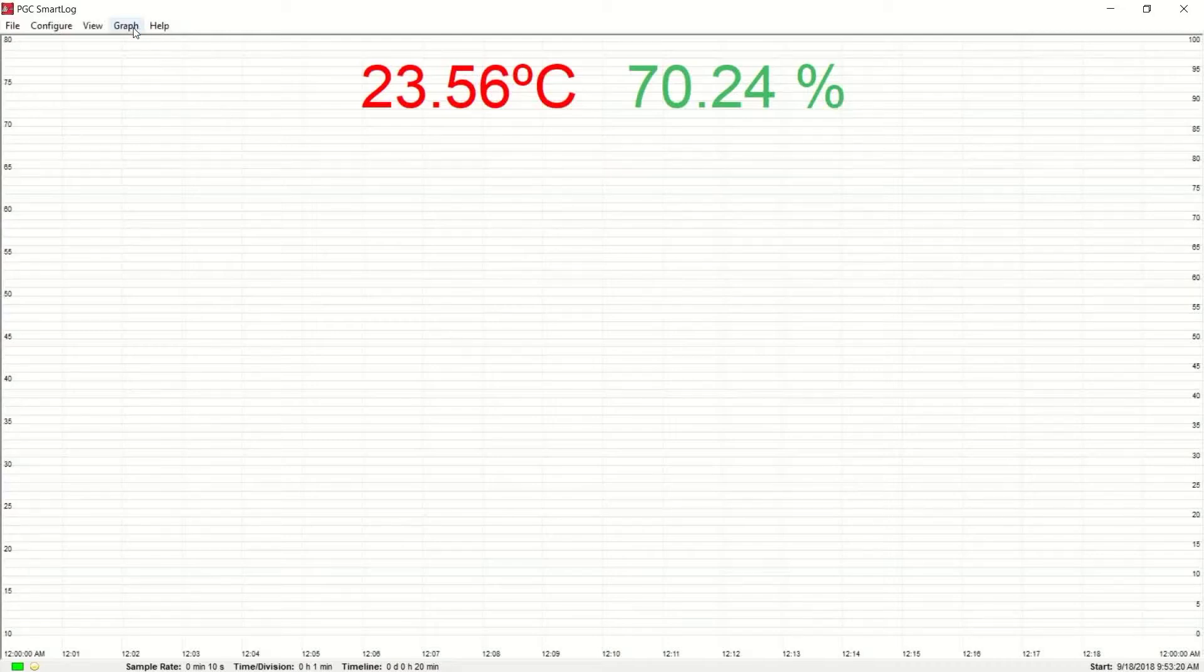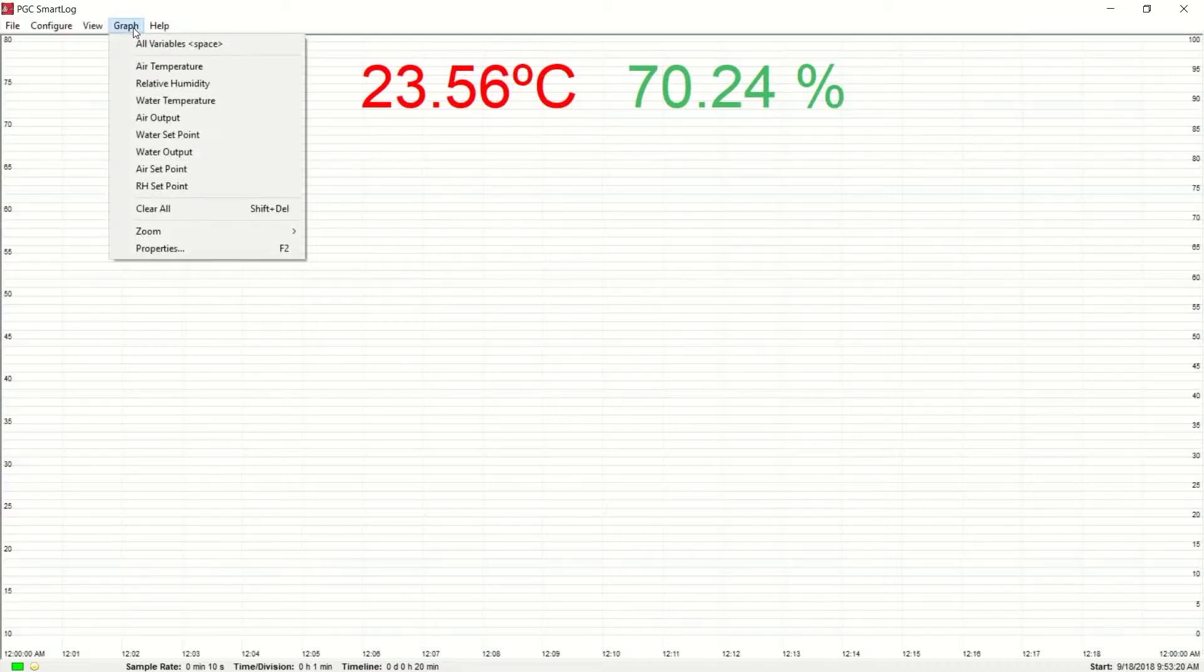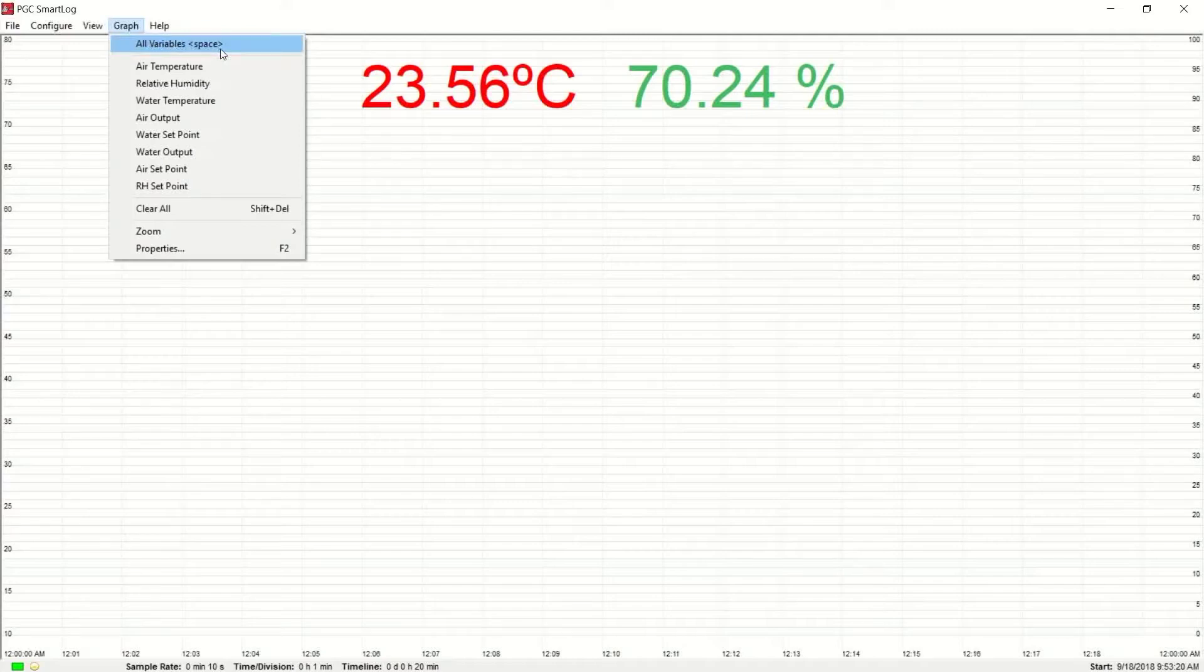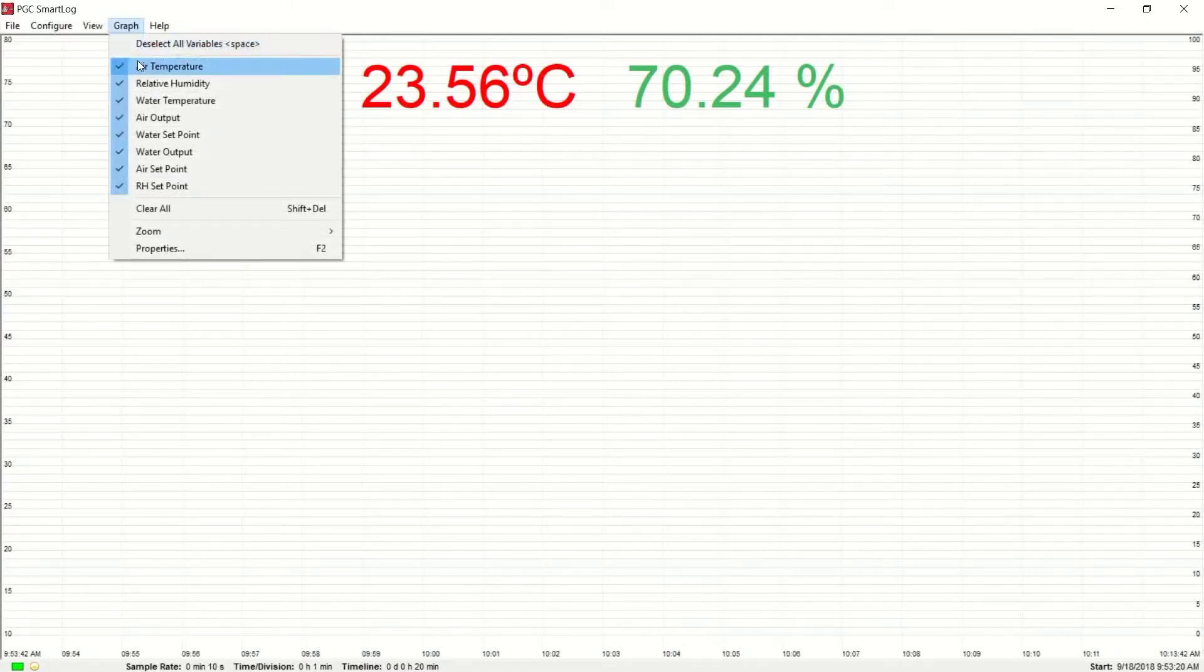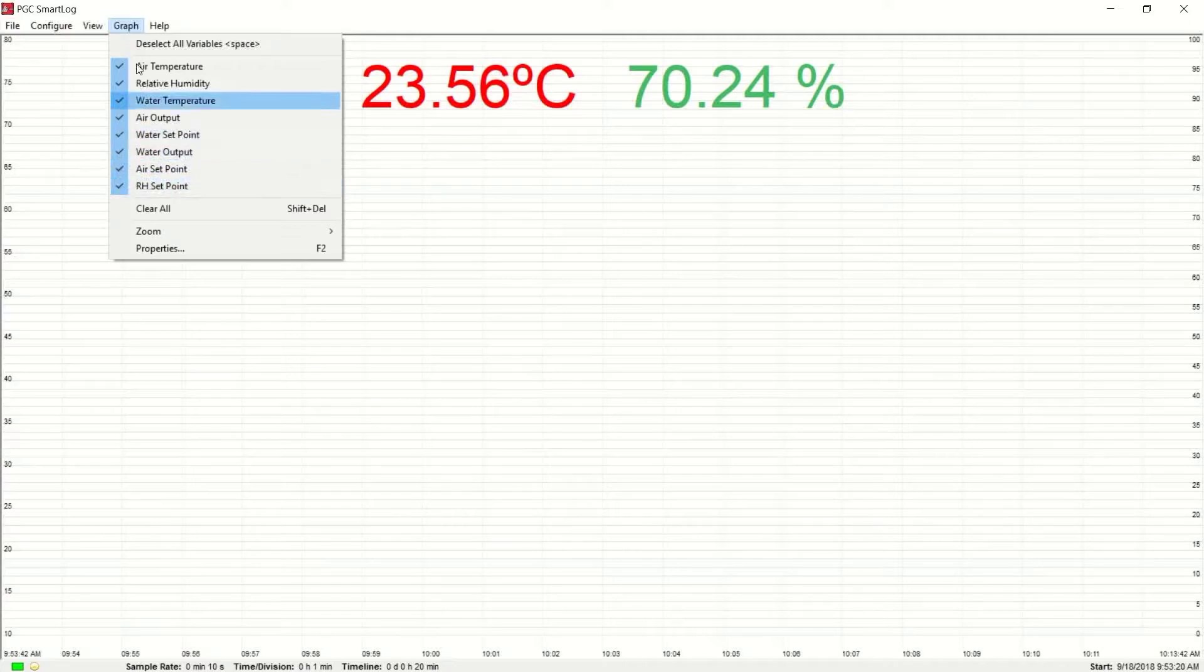Click on the Graph option in the toolbar, then click on All Variables. This will allow the graph to display all of the control variables of your conditioner. These options are individually selectable as well.